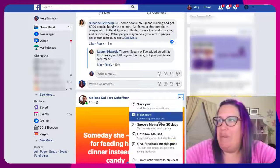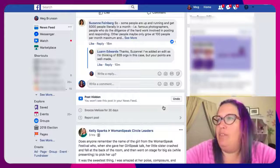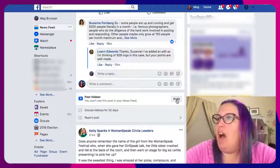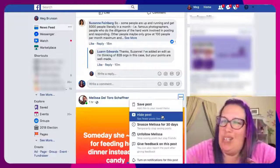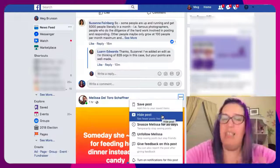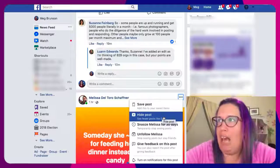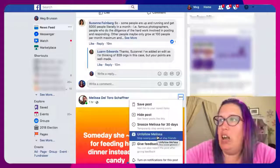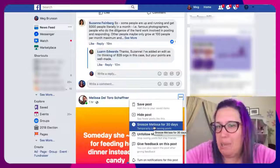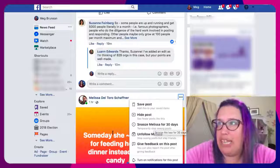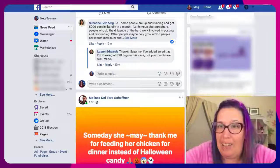So those are the three major options. You can also hide the post, which would just hide this post and show fewer posts like this. That's a little fluffy for me, so I don't typically use that. I'll typically choose to either unfollow, unfriend, or snooze depending upon the severity of the content that she has posted on the newsfeed.